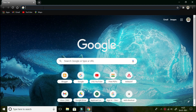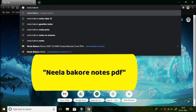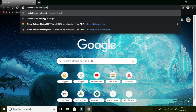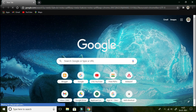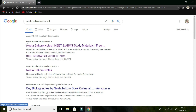There are many methods through which you can get the handwritten notes of Dr. Neela Barkhari. The first method I will suggest is to search on Google. In the search bar, you have to type 'Neela Barkhari notes PDF' — just this keyword — and then press Enter. The search results will appear like this.